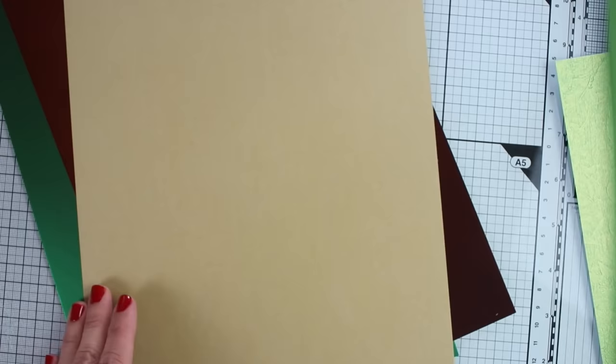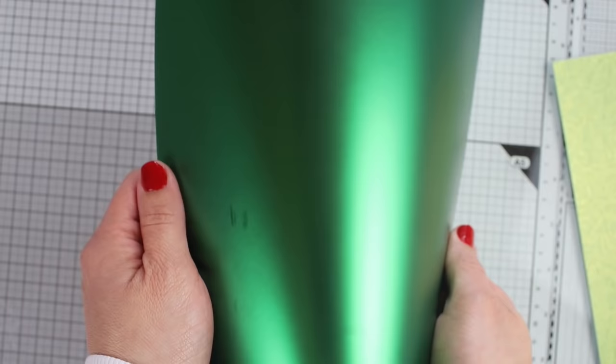In this kit you will also get textured cardstock, pearlescent cardstock, traditional cardstock and mirror cardstock in this glossy finish and also satin finish.